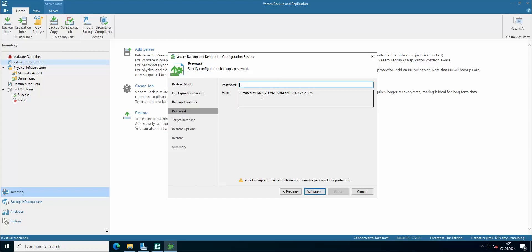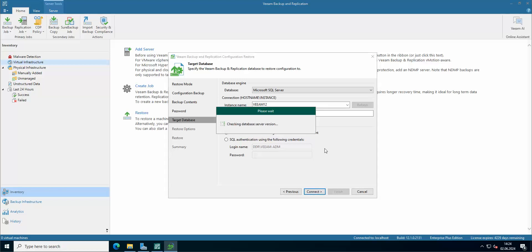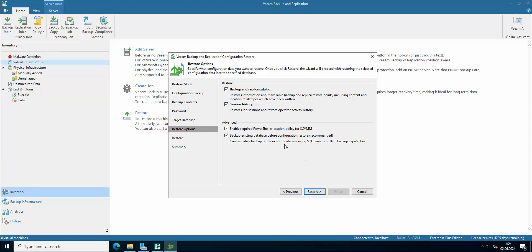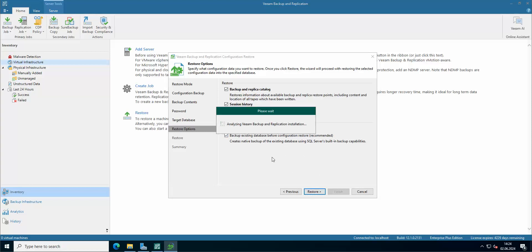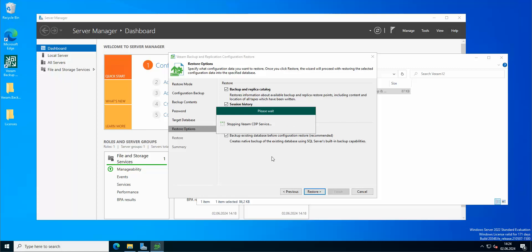We have to provide the password for the administrator account that has been used for encryption. The database configuration, if you proceed, will be lost. I want to restore — advanced settings, everything is on default. We are just restoring everything from the backup. The instance is going to be closed for the restoration to take place.